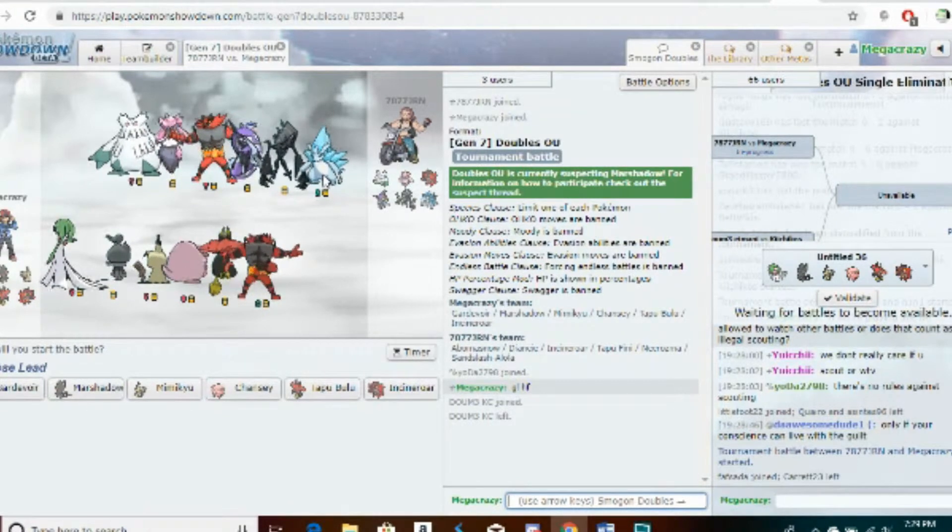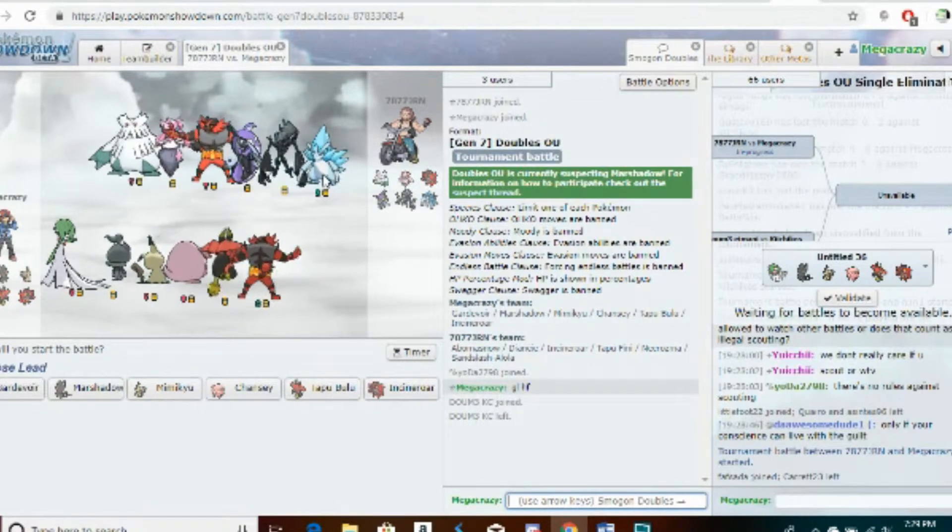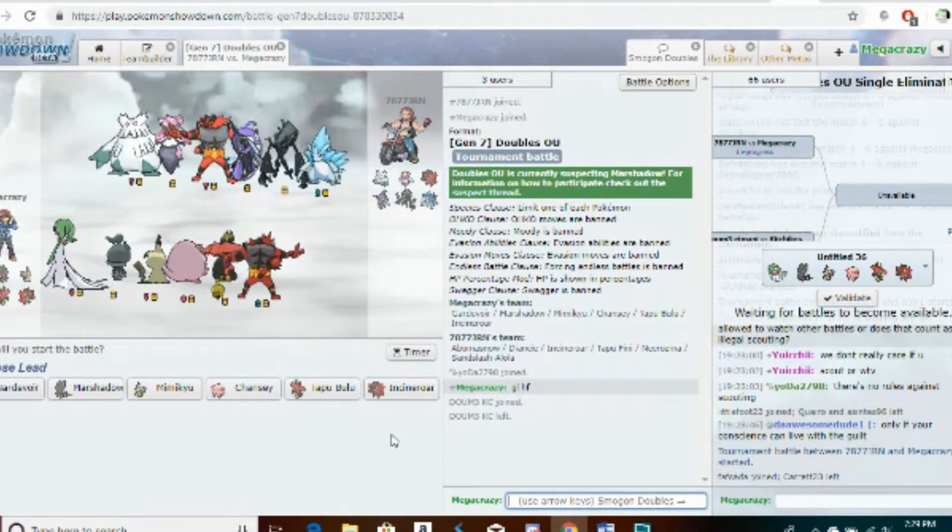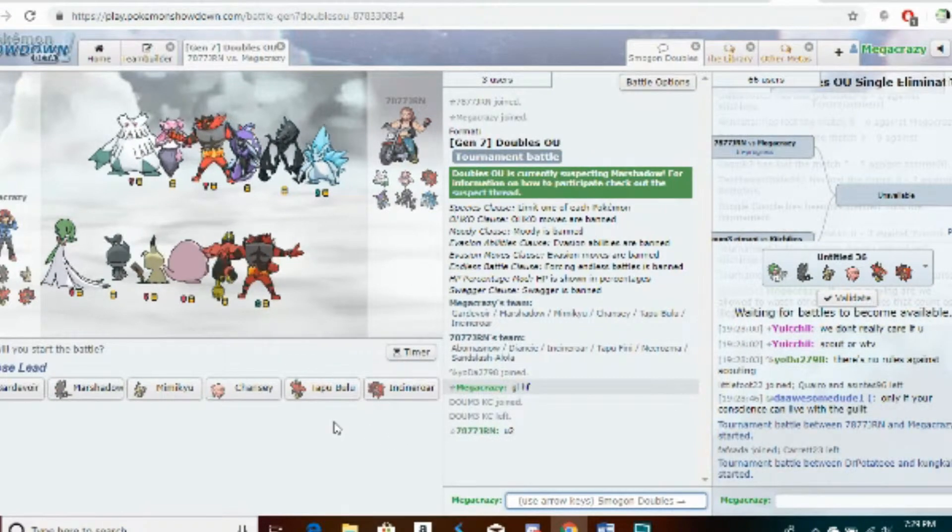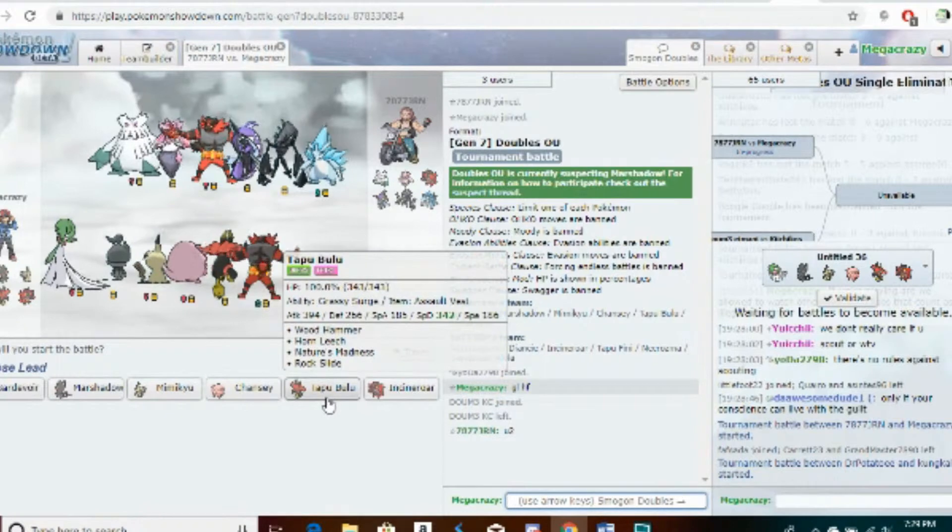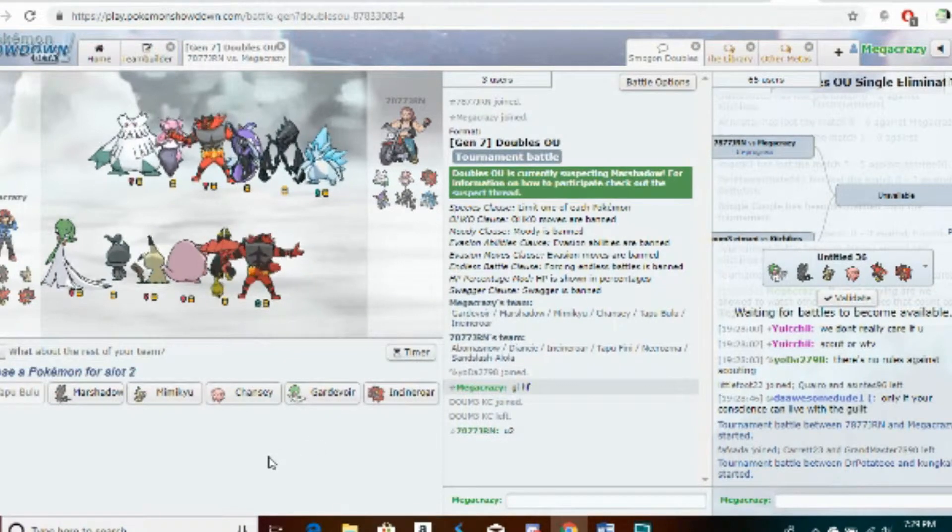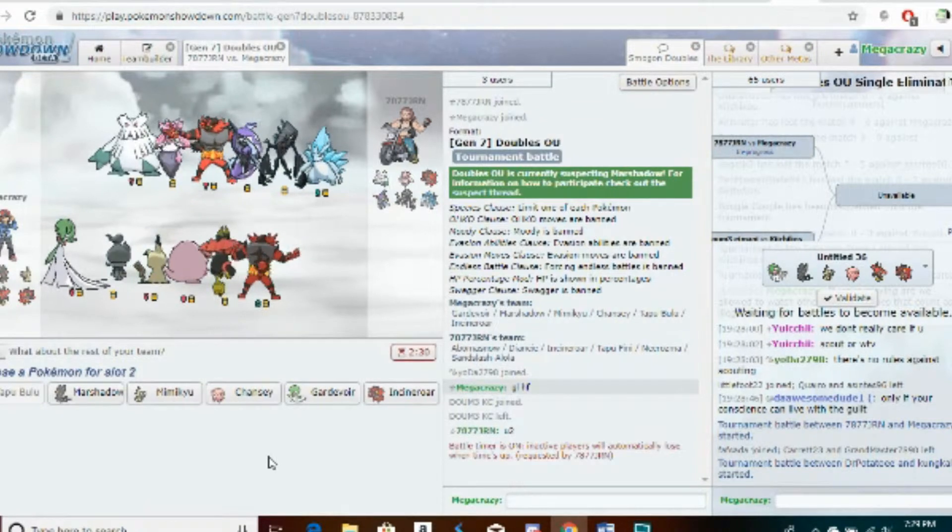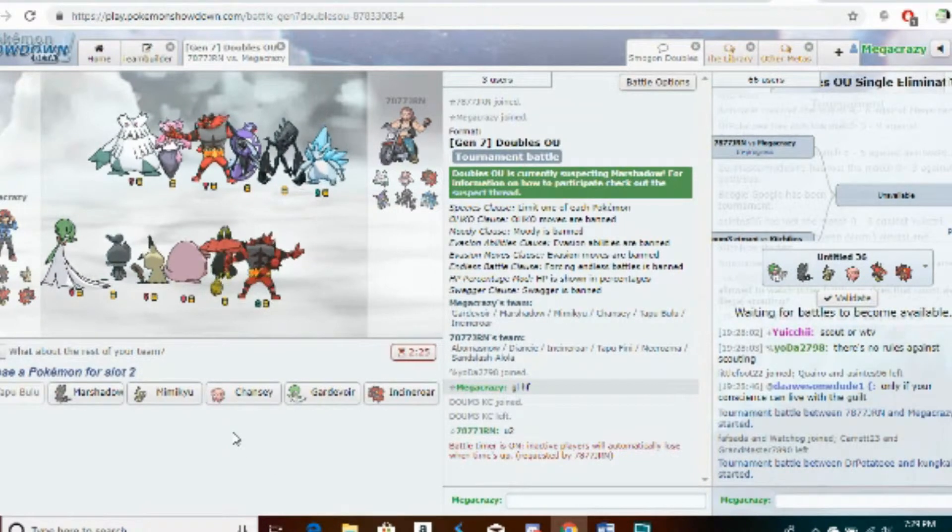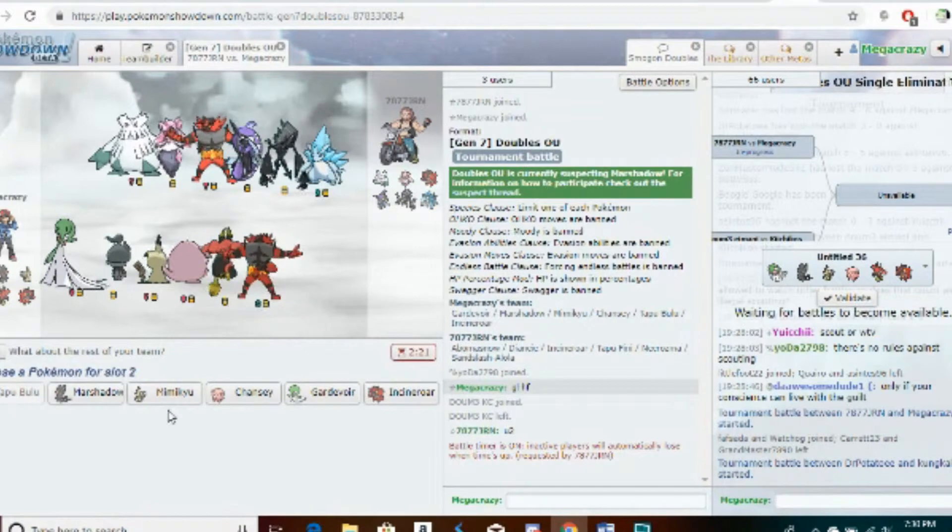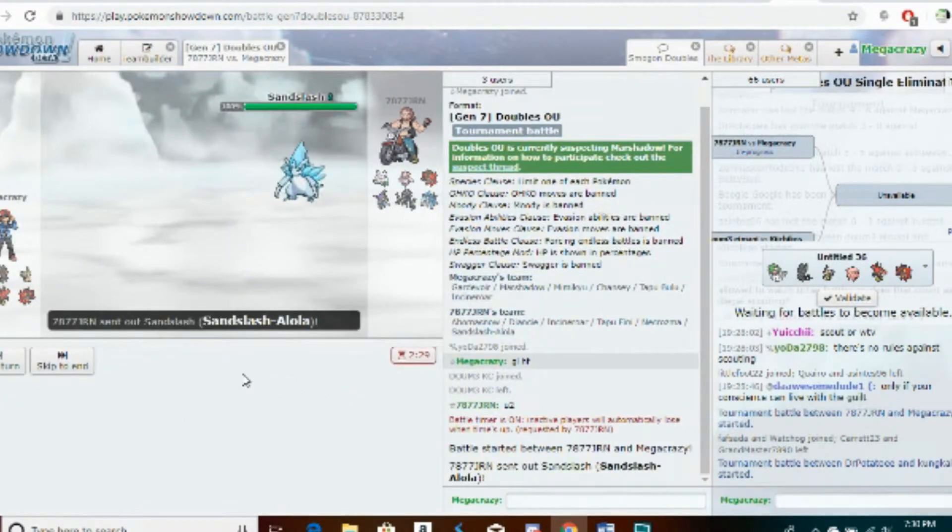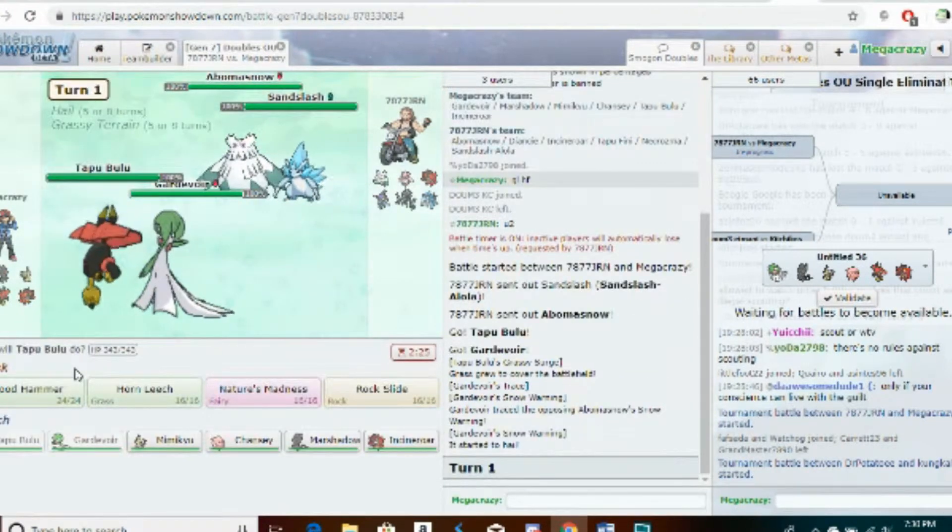Definitely full trick room with the Alolan Sandslash. I believe in a forum post it was constructed to try and just use Alolan Sandslash, which I respect. I'm going to go AV Bulu. This is where it would have been really good to use Incineroar instead of attack.